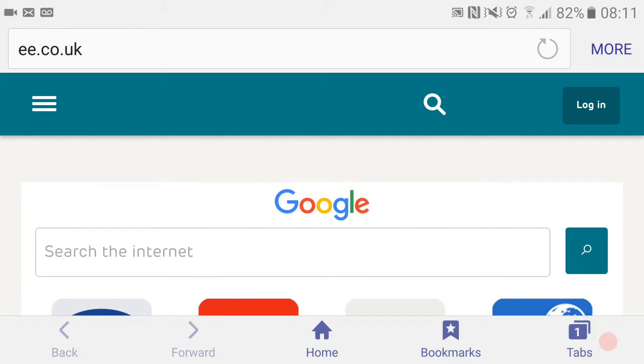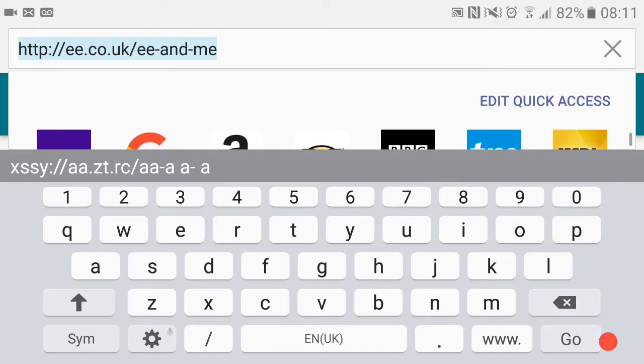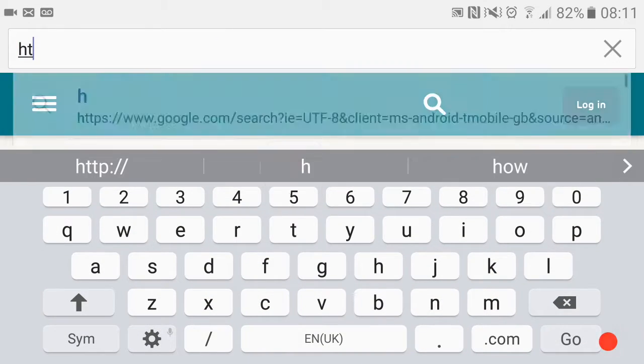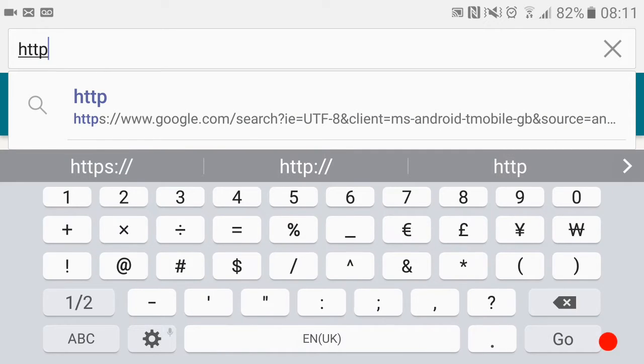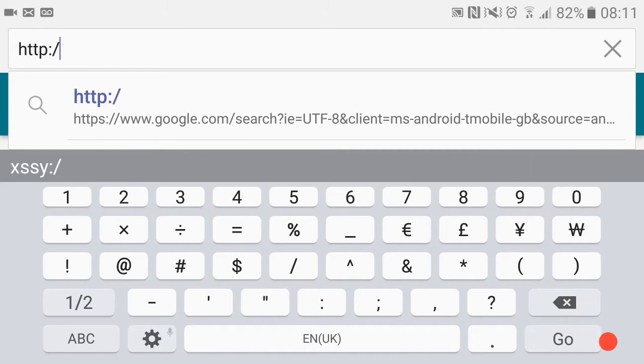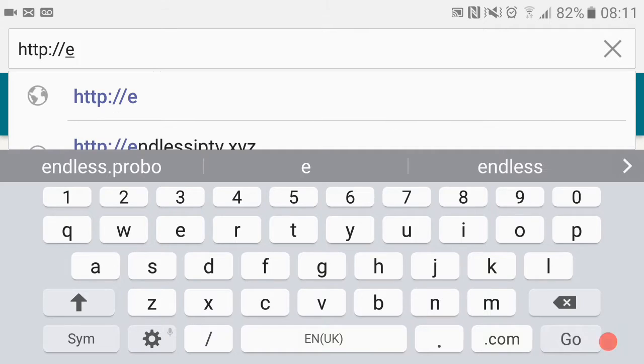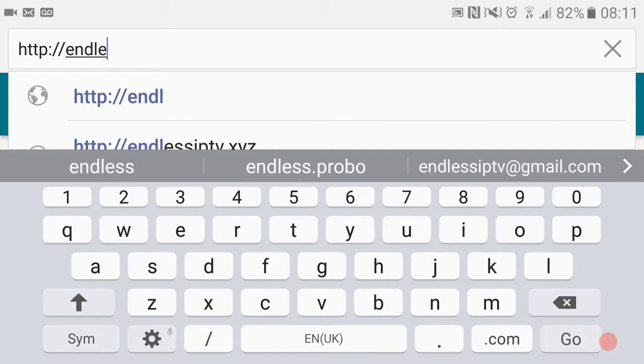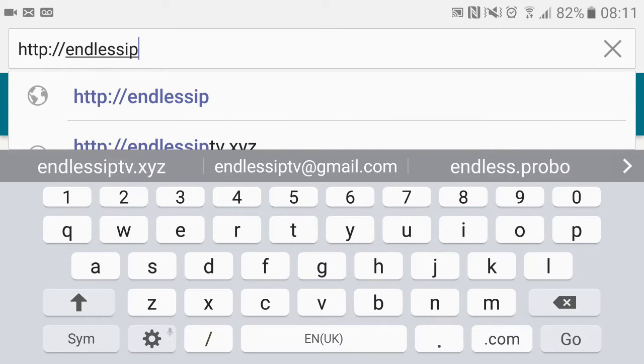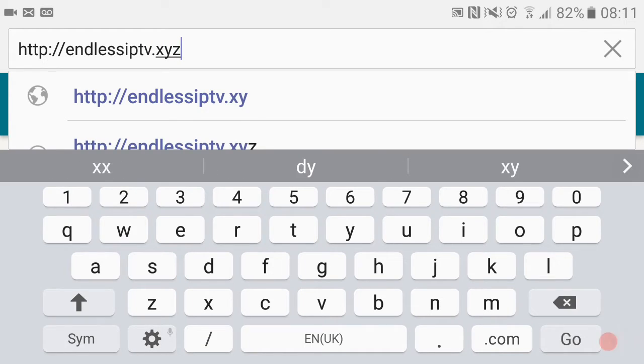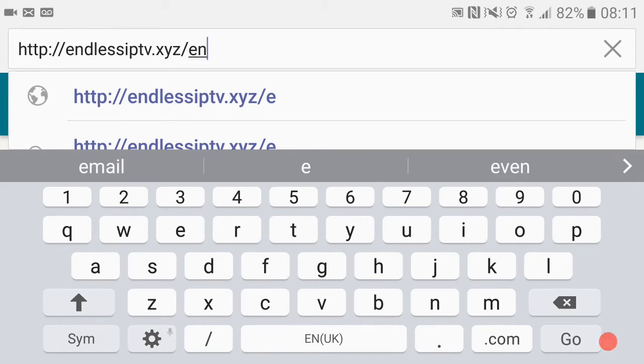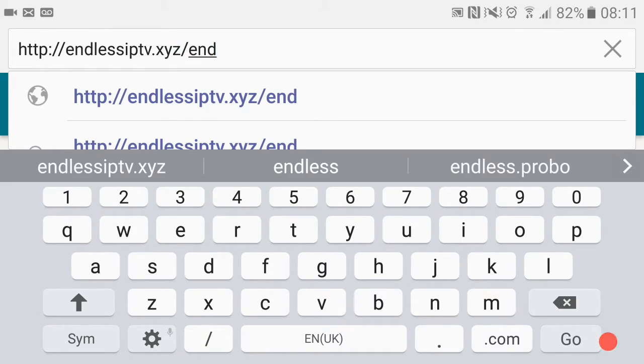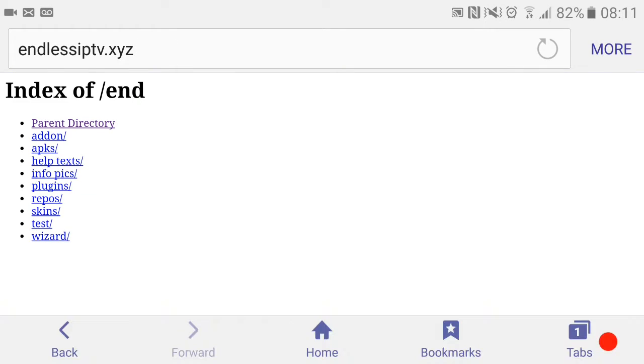Head over to your web browser and type in this address at the top: http://endlessiptv.xyz/end. Once you've done that, hit go or enter and it'll bring you to this page.